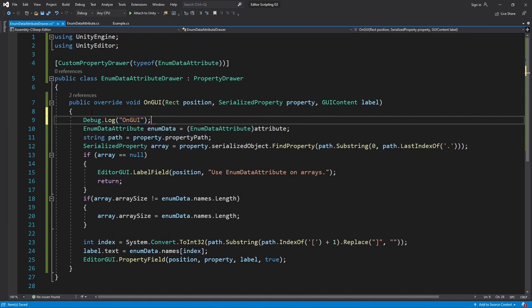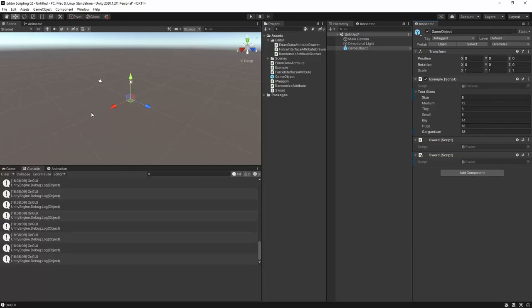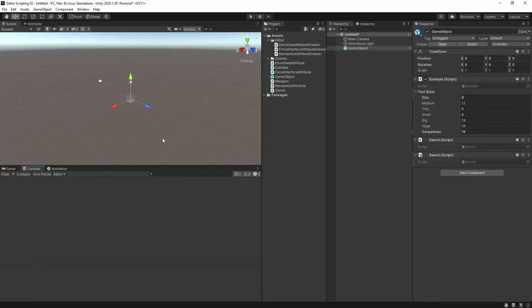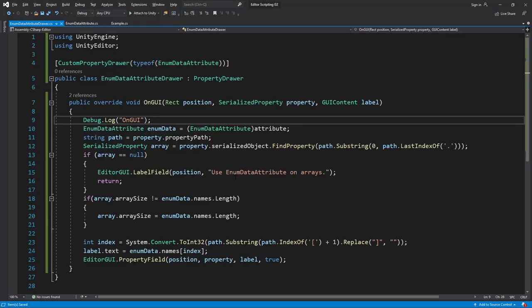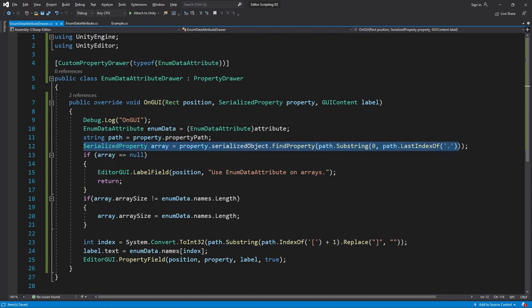If you pay attention to the amount of messages in the console you'll see that it prints a lot of them when I move my cursor around. The inspector gets drawn quite frequently and every time it's drawn a drawer runs once for each item. What you'll also notice is that every time this happens we make a search for the array.